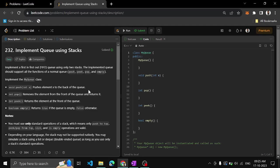Hi guys, I am Agitha. Today we will see another problem: Implement Queue using Stacks.